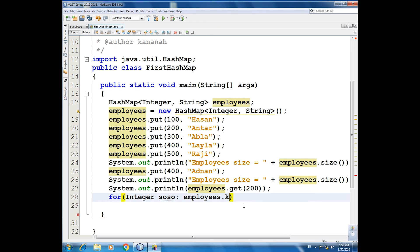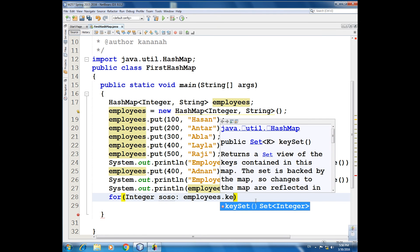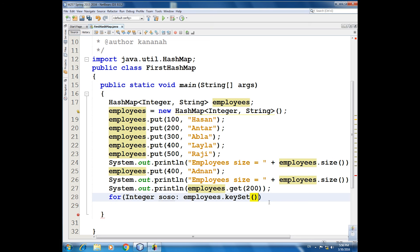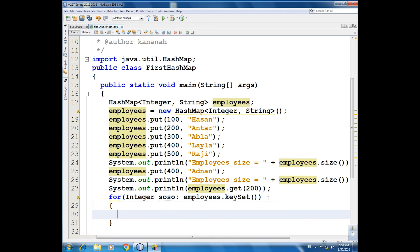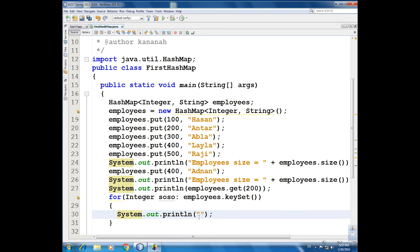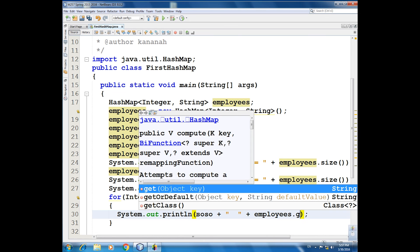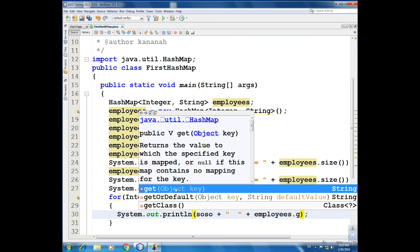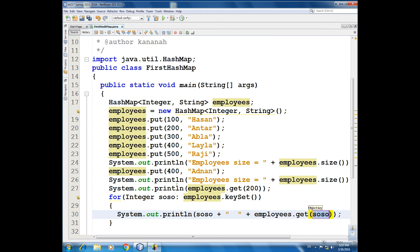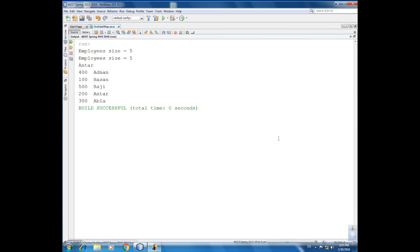As you see here, this will produce what, a key. This will produce a set of integer. Now we iterate on the set, not on the hash map. We make iteration on the set, not the hash map. Here, system.out, we print here what? Susu plus plus employees dot get susu. Run. So here, 400 Adnan, 100 Hasan, 500 Raji, 200 Antar, 300 Abla, according to the set.